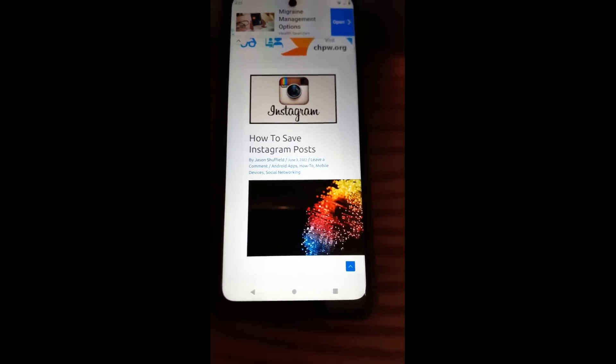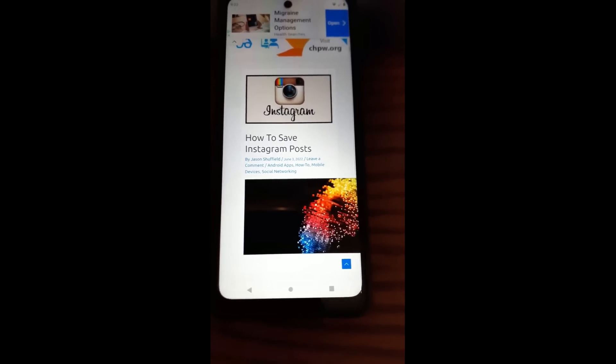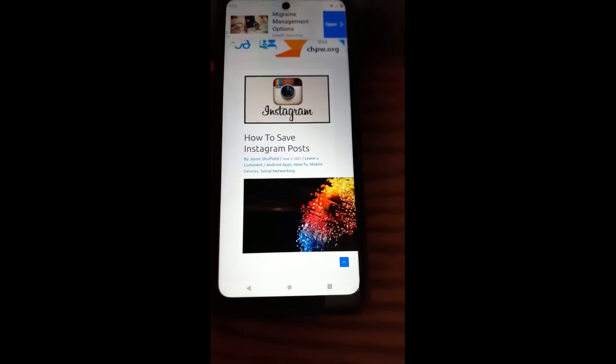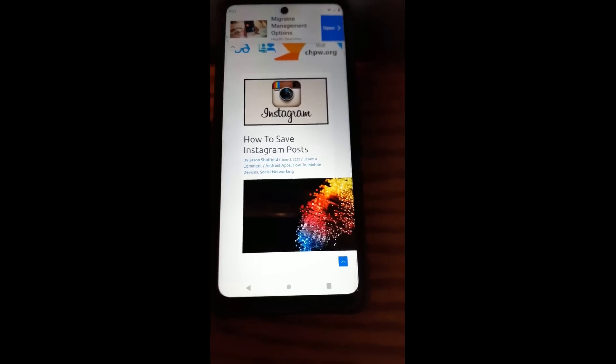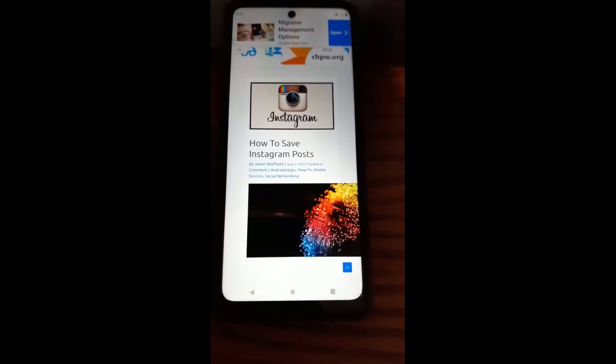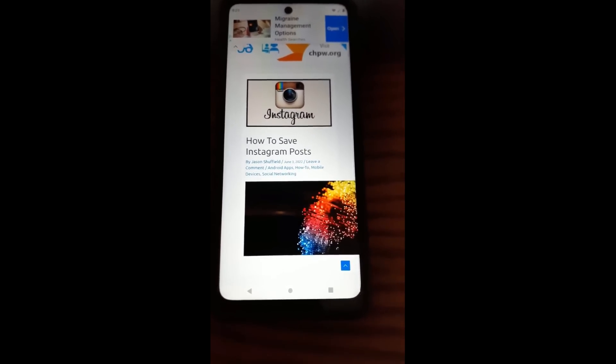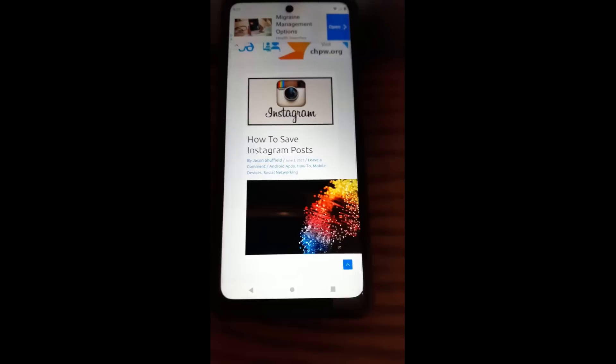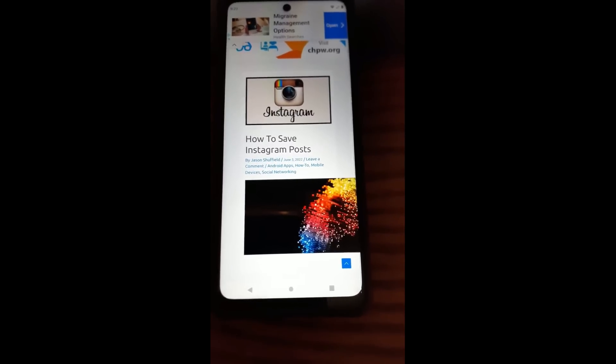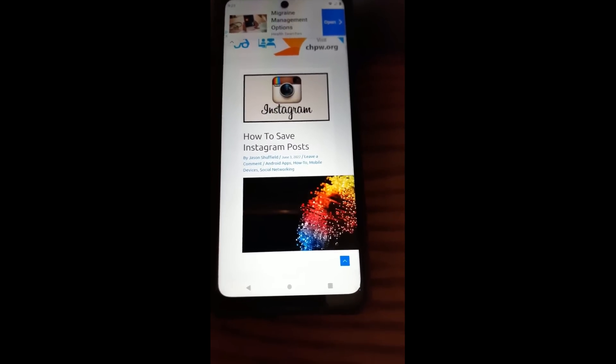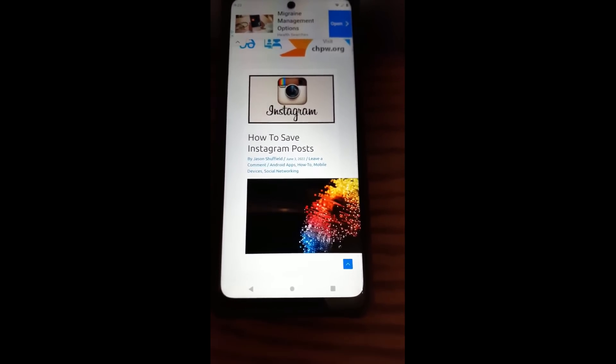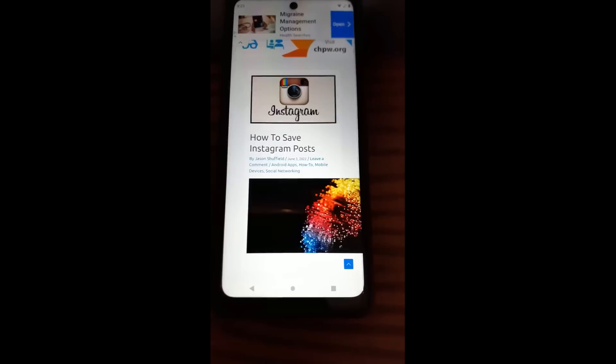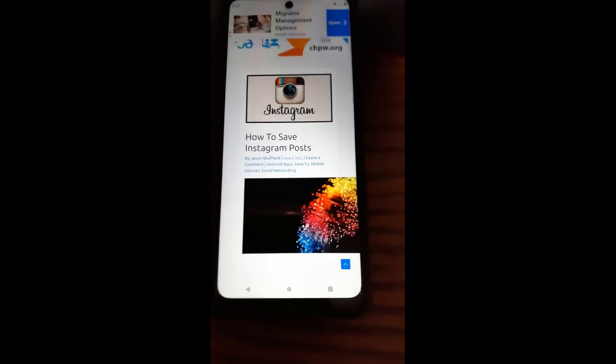That's right, when you're going through Instagram and you want to save one of the posts so you can look at it later or share it with somebody so you don't lose it, because you know how the feed refreshes and you lose everything. This is going to show you how to save those posts, and actually in this video I'll show you where they're saved too.